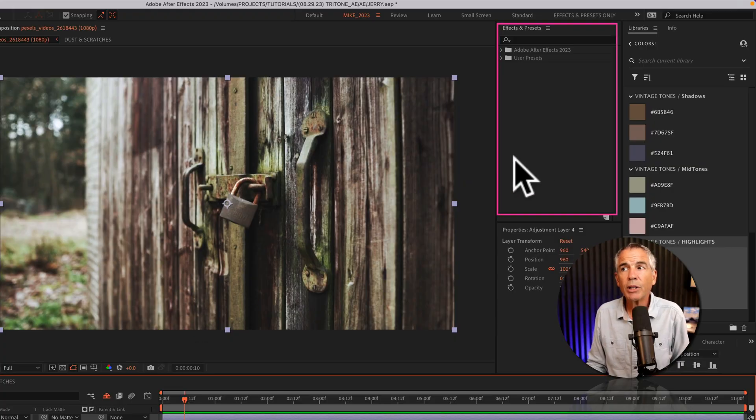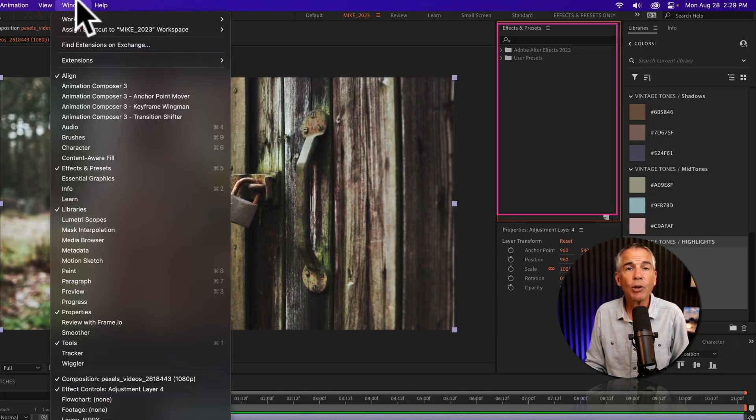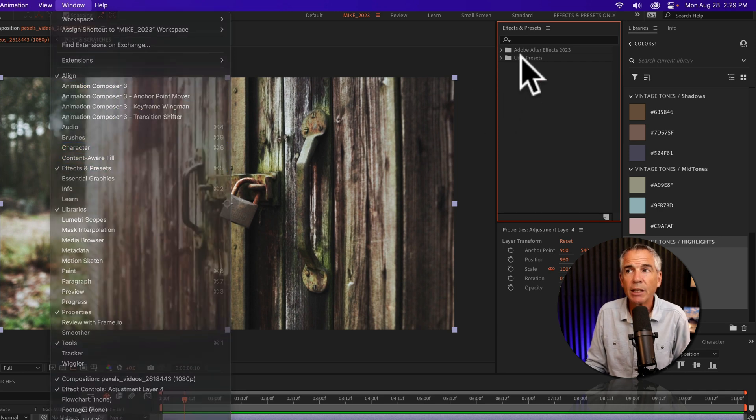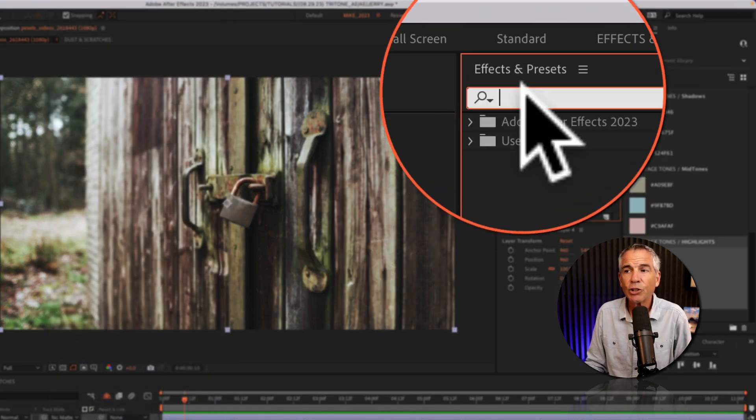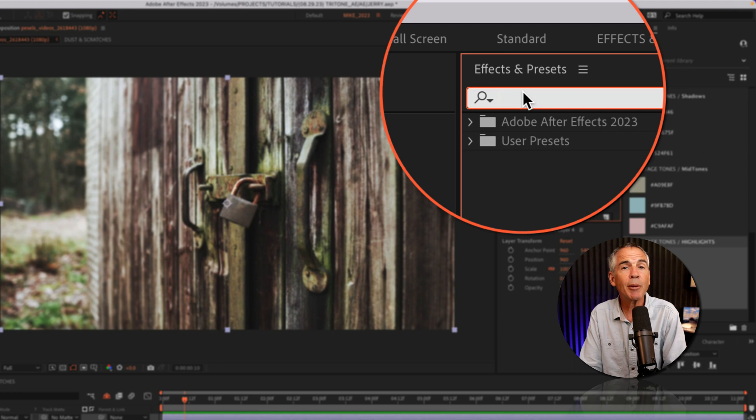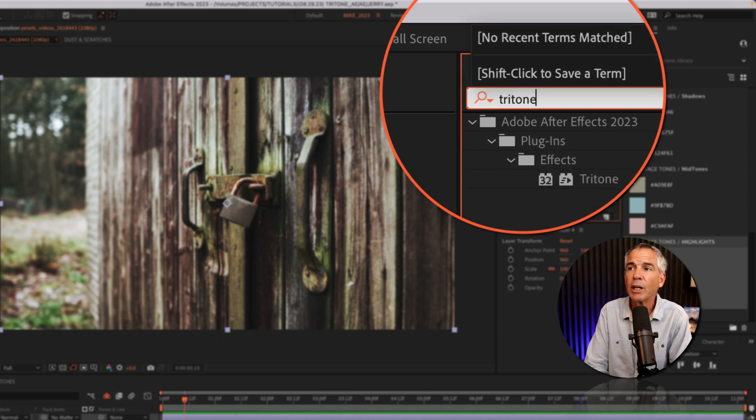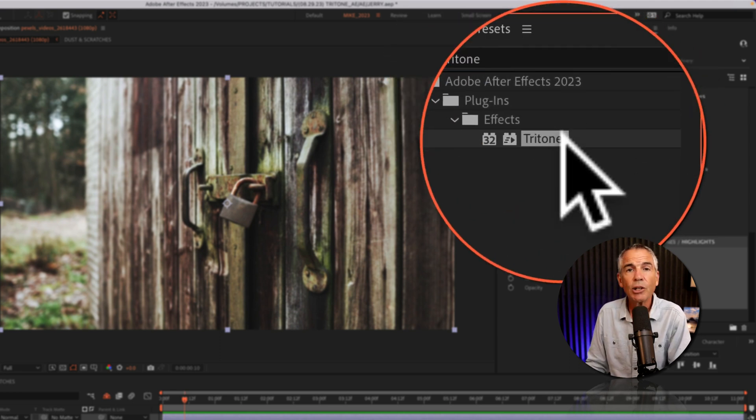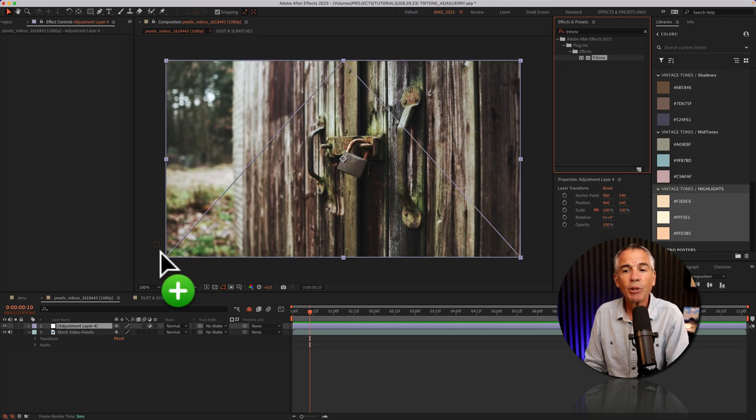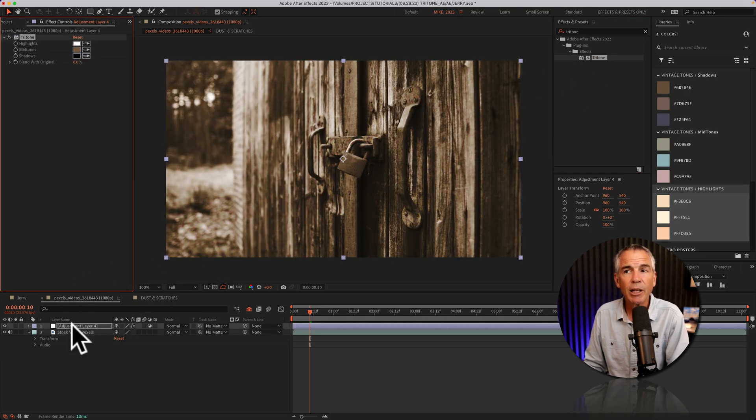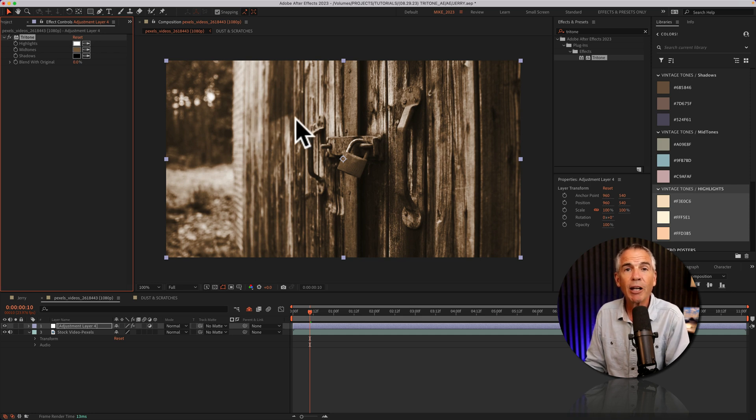Now, I'm going to go to the effects and presets panel. If you don't see that, go to the window menu and check effects and presets. I'll click in the search field and I'm just going to start typing out Tritone, T-R-I-T-O-N-E. There you'll see Tritone, and I'm just going to drag it right onto the adjustment layer. And just like that, we have a vintage Tritone effect on this footage.